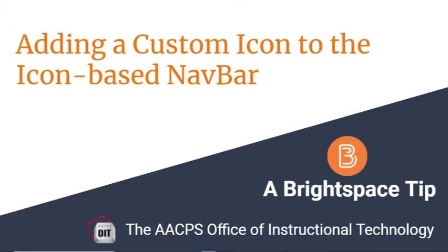Creating a custom icon for the icon-based navbar in Brightspace. A Brightspace tip brought to you by the Anne Arundel County Public Schools Office of Instructional Technology.